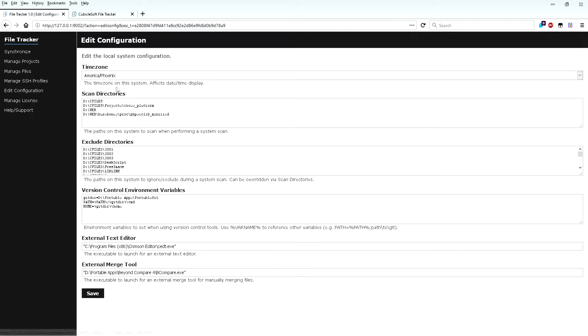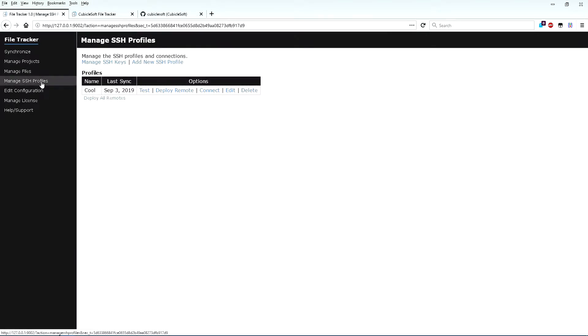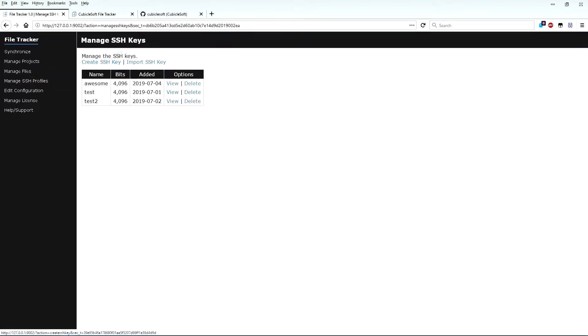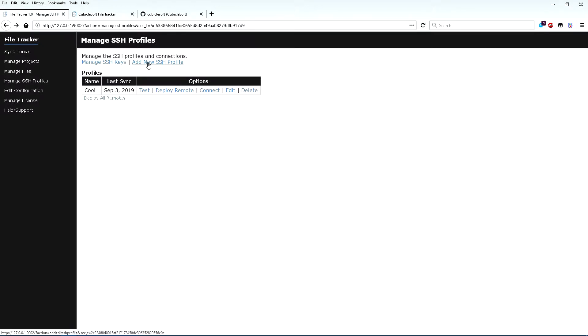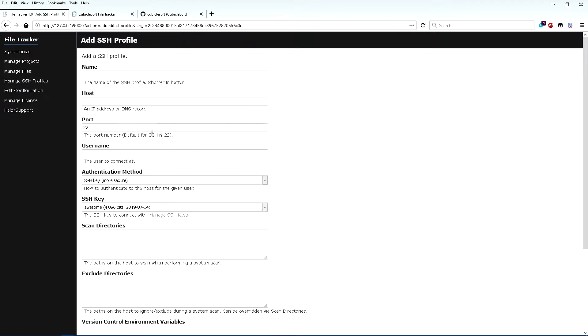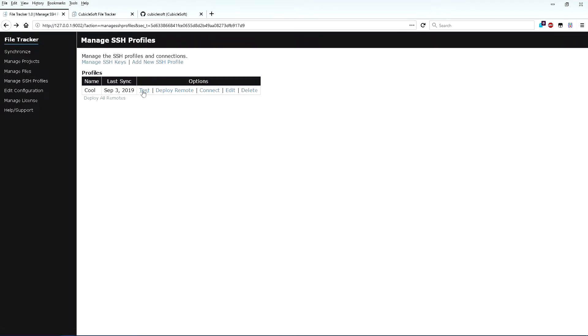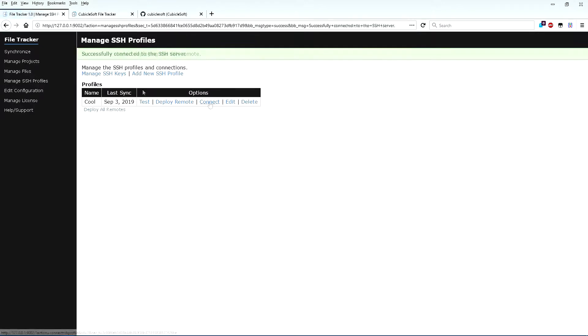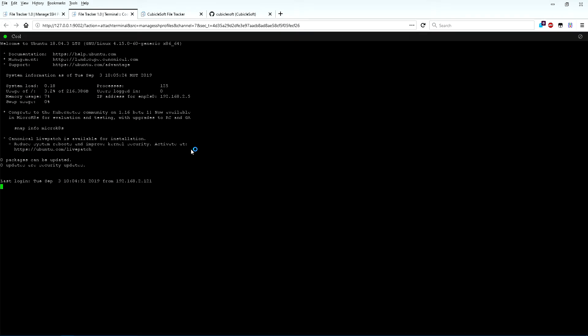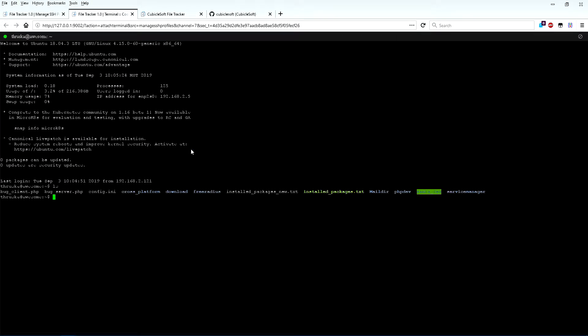FileTracker can efficiently track files both locally and across multiple hosts over SSH. This allows you to have a single central location for tracking all files of interest across all accessible systems. There is even a fully featured interactive SSH client built-in.